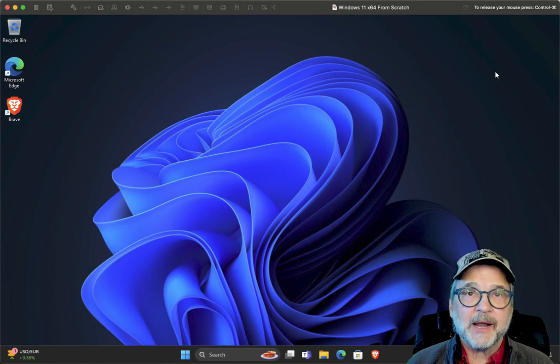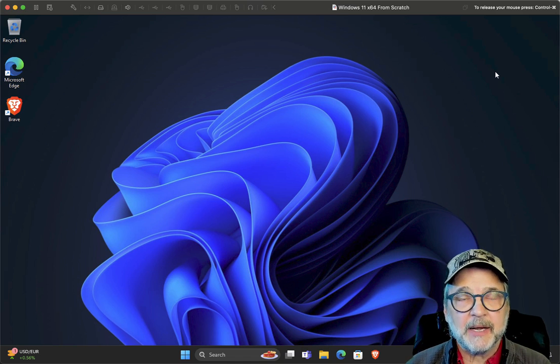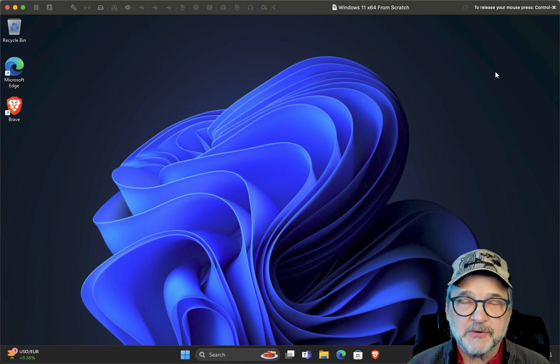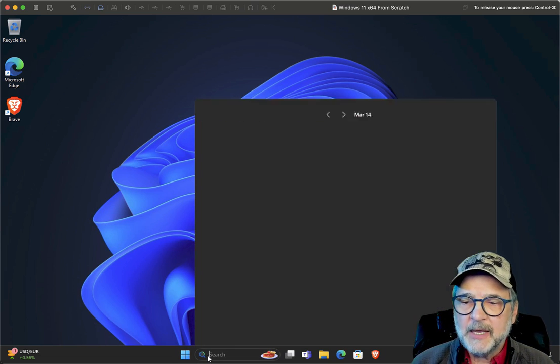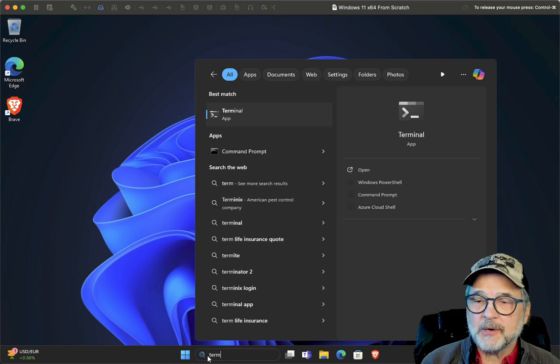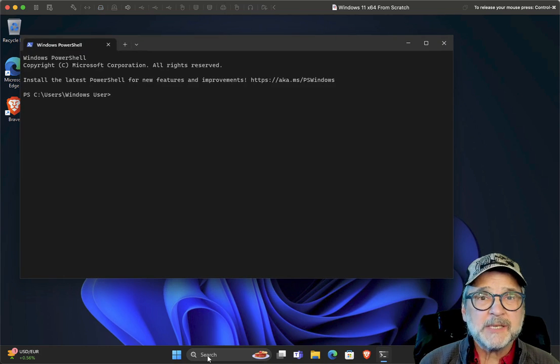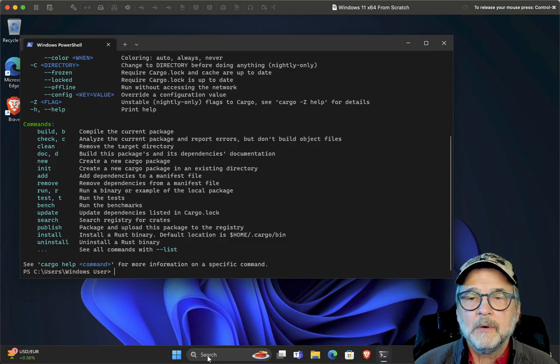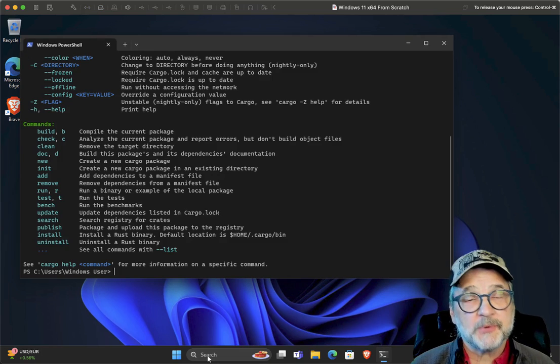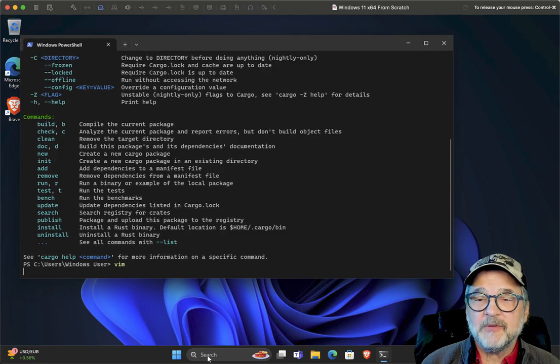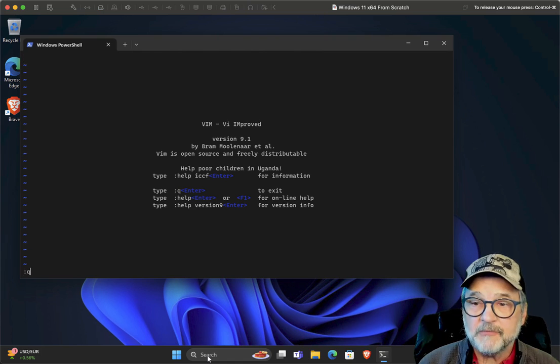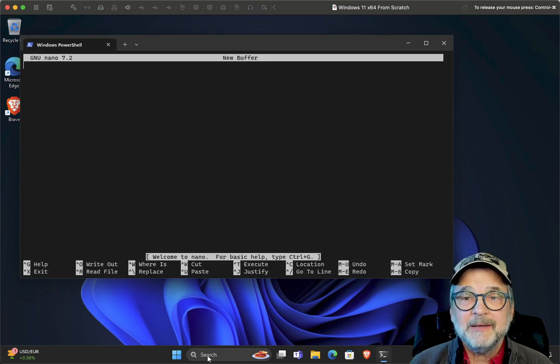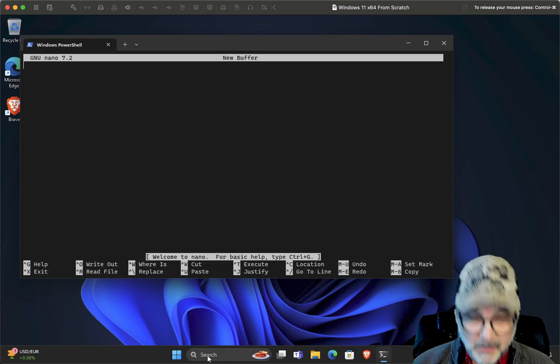And I'm going to go in here and I'm going to type terminal. And I'm going to type cargo. Boom. It now knows where the cargo program is. I'm going to try to type Vim. Vim is the editor that I like to use. So Vim is there. I'm going to type nano. Nano's there. So I can use that as well.